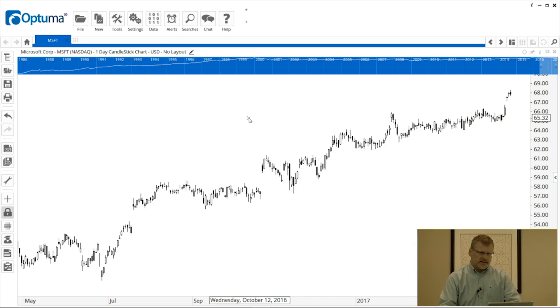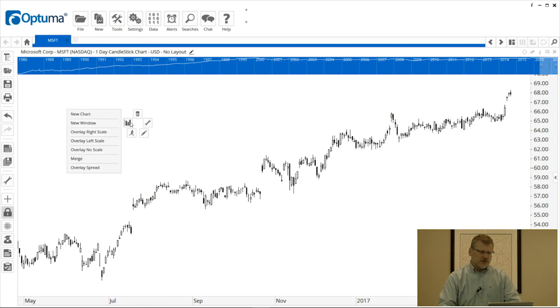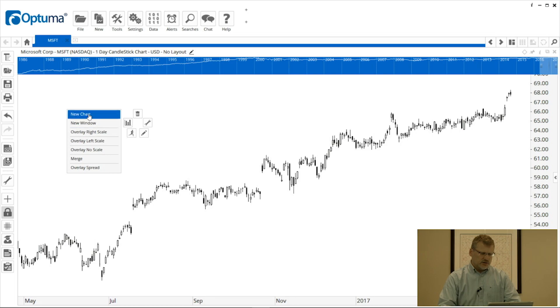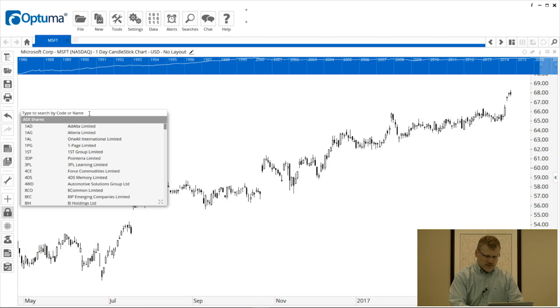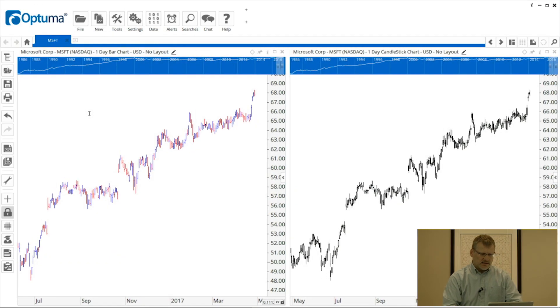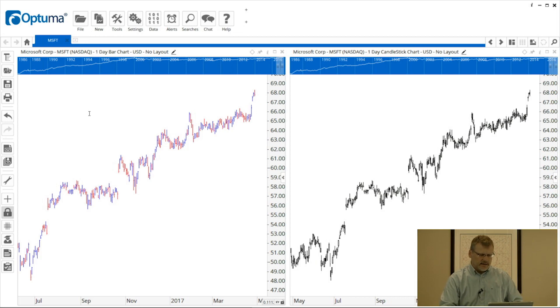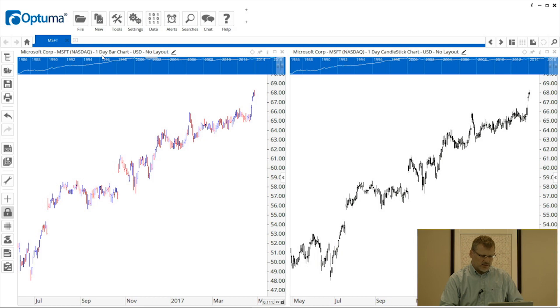Now to put a chart next to it on the left hand side I'm going to move my cursor to the left hand half of the chart, right click, go to the new icon which is the three bars symbol on the left hand side and then select new chart and that's going to bring up the small version of the security selection window. So I'm going to type Microsoft again and then hit enter and that's put a daily chart on to the left hand side.